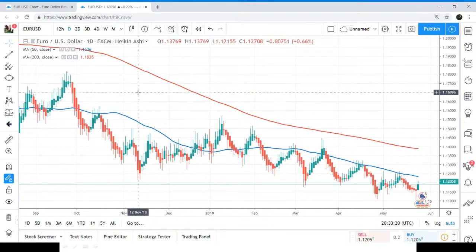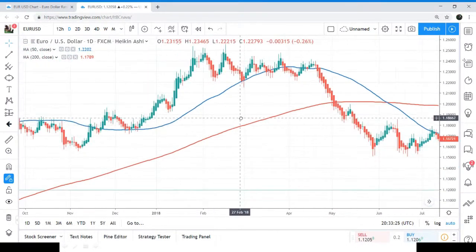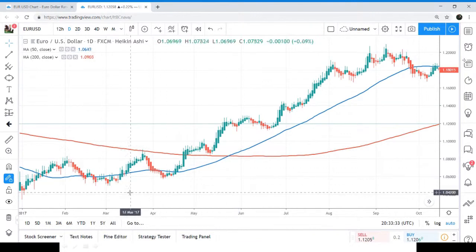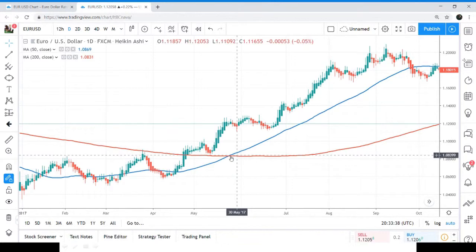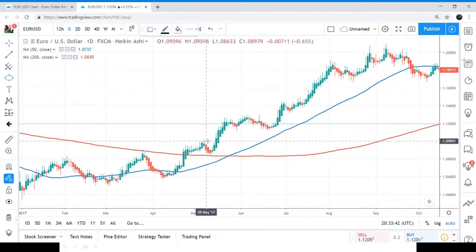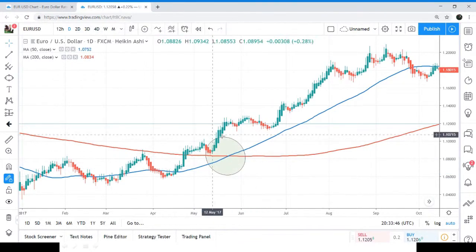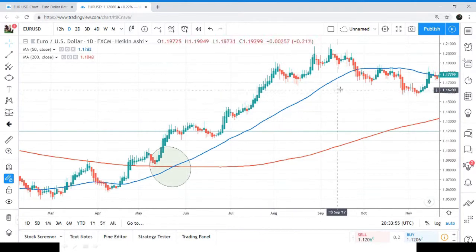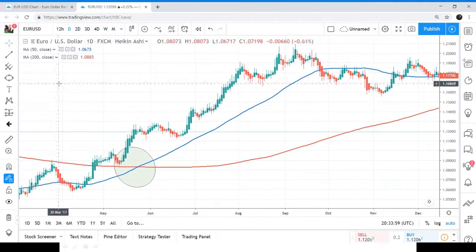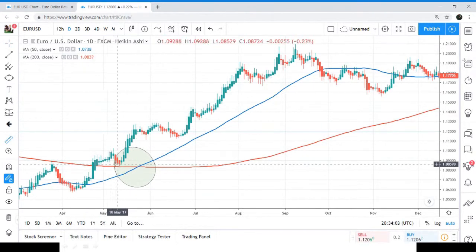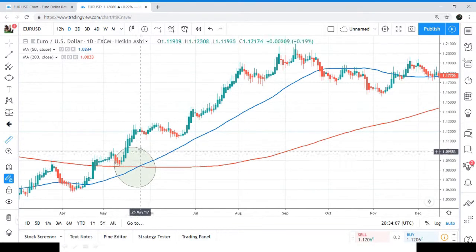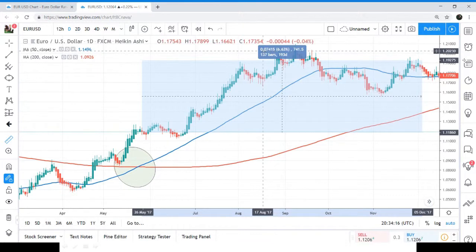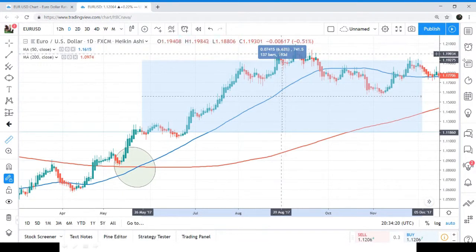First we will find the golden cross on this live chart. Here is the golden cross — the short time period moving average has crossed up the long time period moving average. This is the golden cross. So if we had bought here, you can see how much profit we could have gained. I am placing this measurement tool, and the profit would be around 6.63%. Wow.